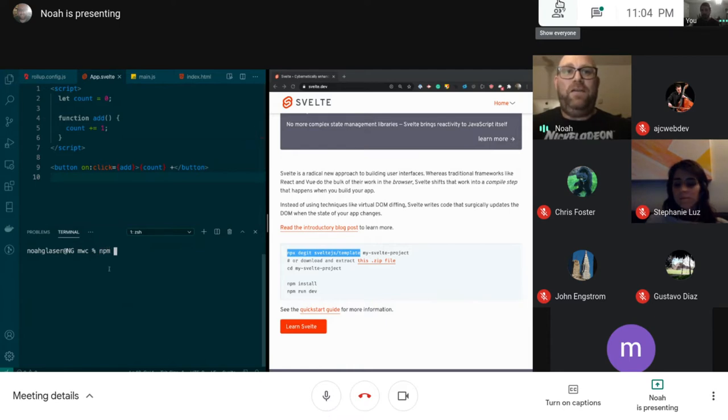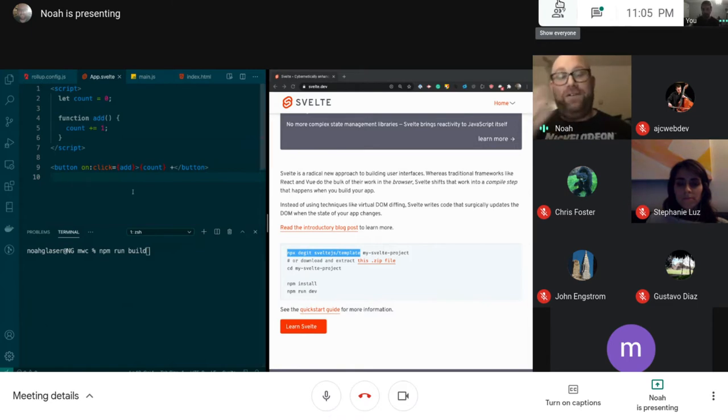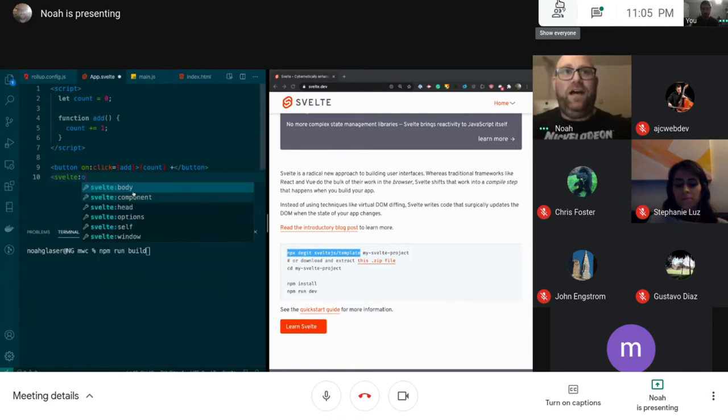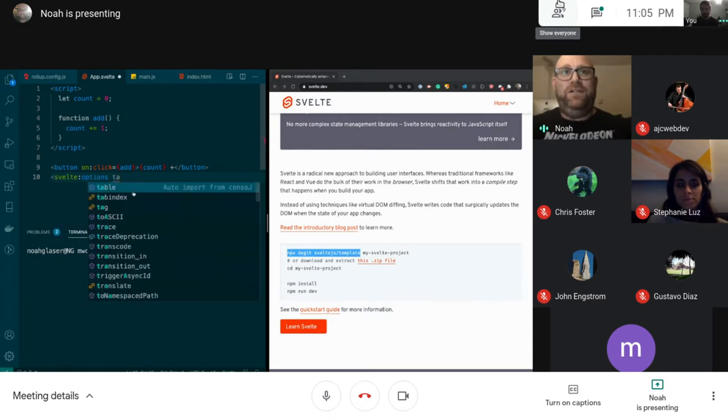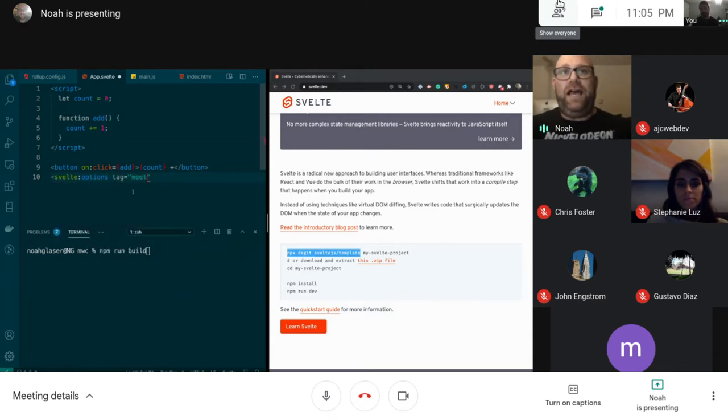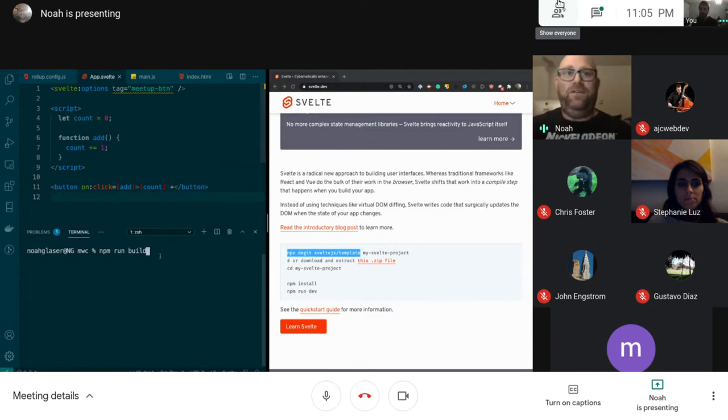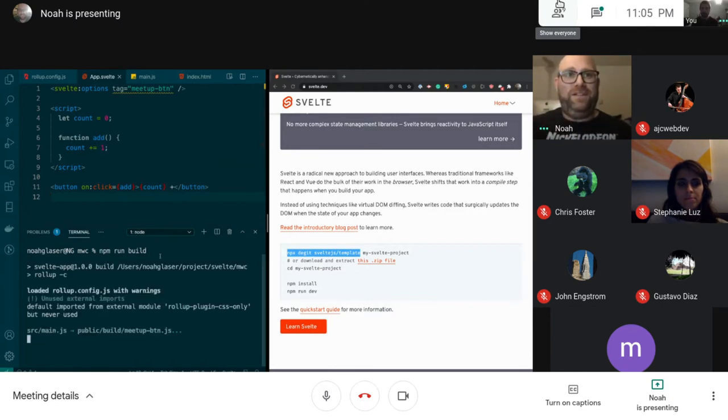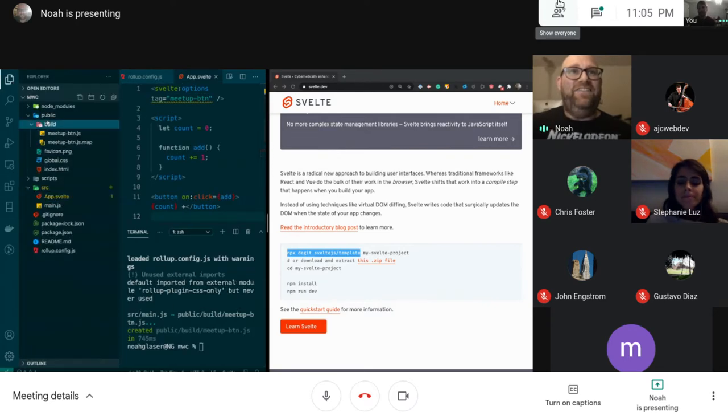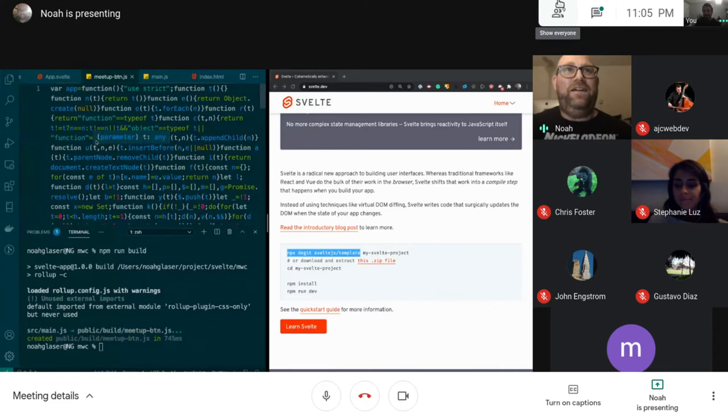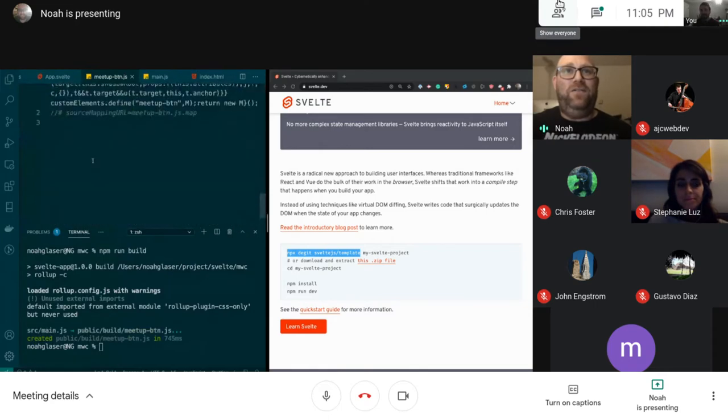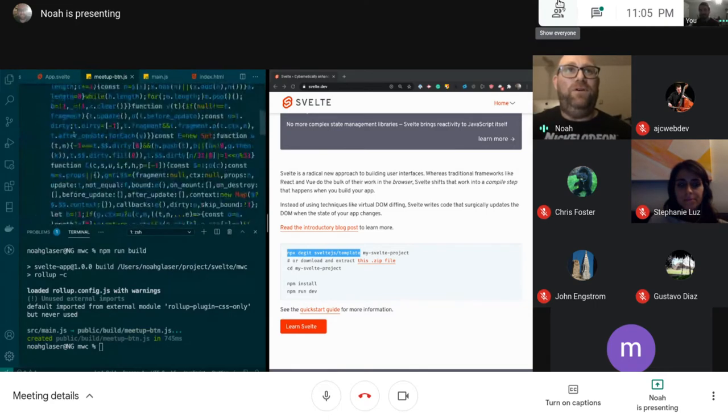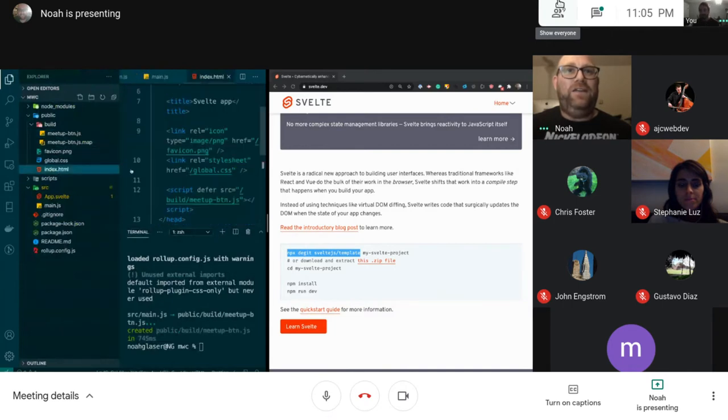So that's pretty cool. Now what I can do is npm run build and that will build the web component. But before I do that I forgot to do something. You have to do the Svelte options and then you want to do a tag, and the tag name is meetup-btn because that's the name of our Svelte component. So if anyone has any questions please let me know, but I'm going to build this and hopefully this works. It looks like it did, so that's a good sign. I've got this web component right here and you can see it's all mumbo jumbo but that's not what's important.